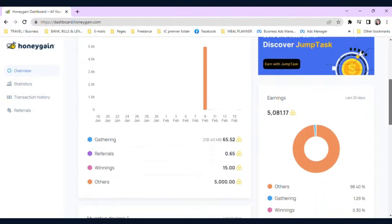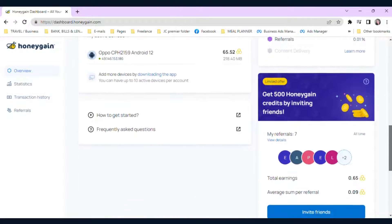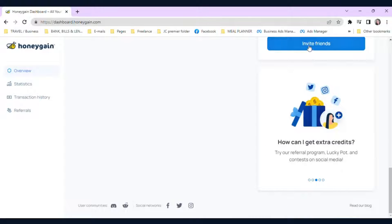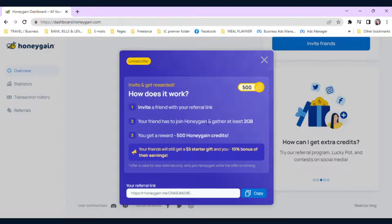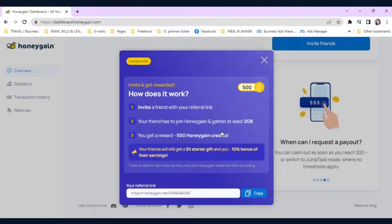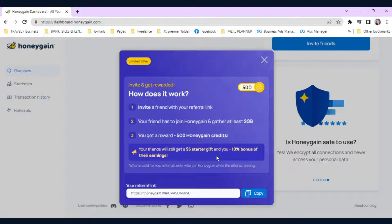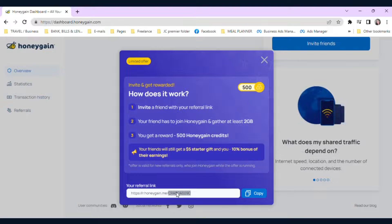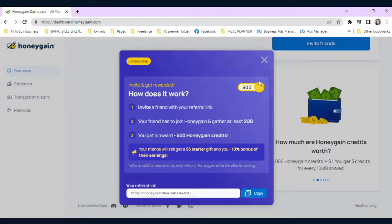Go to Invite Friends and just press it. Invite friends with your referral link. Your friend has to join Honeygain and gather at least two gigabytes. You will get a reward of 500 Honeygain credits. Your friends will still get a $5 starter gift and you will get a 10% bonus of their earnings. Below is your referral link — just copy it and send it to your friends. It is optional, but I recommend doing it since it's a passive income.